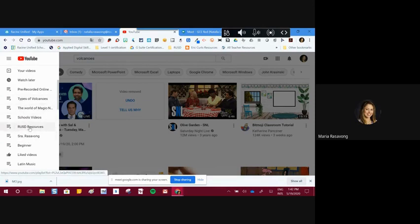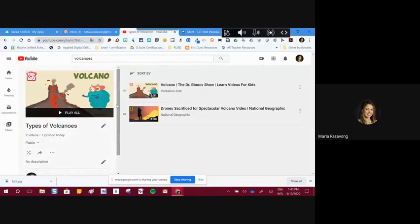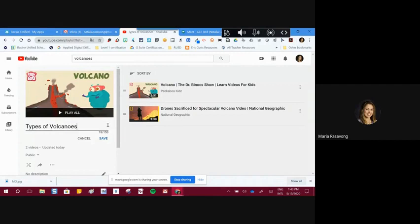When you click on a playlist, like my 'Types of Volcanoes,' it takes you to that playlist page. An important task to master is how to modify a playlist — adding more videos, changing the name, sharing it, shuffling, etc. Every time you see a pencil, that's how you modify the name of a playlist. So instead of 'Types of Volcanoes,' I can rename it 'Volcanoes for Kids.' That's how you modify the name.